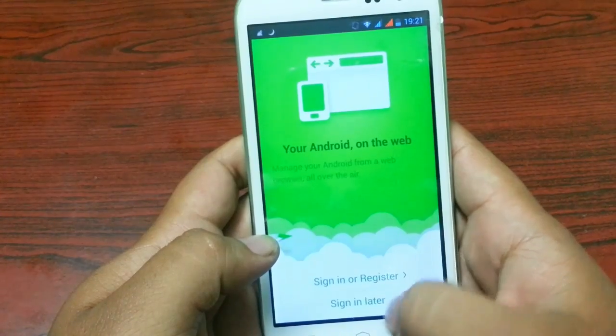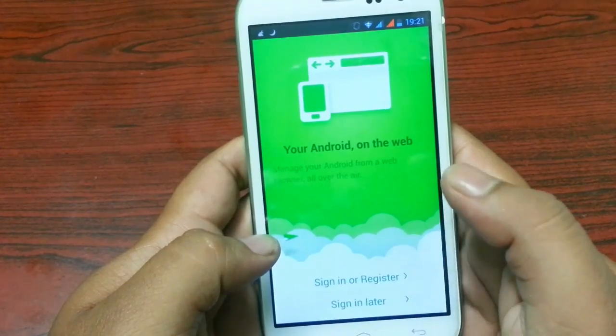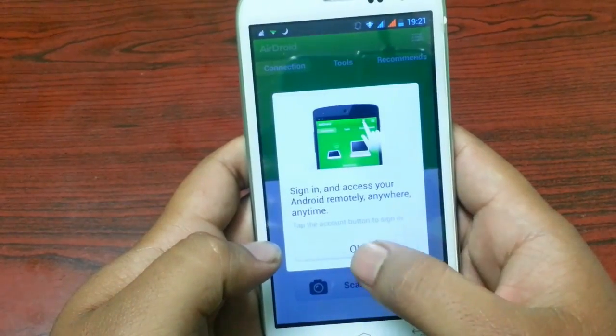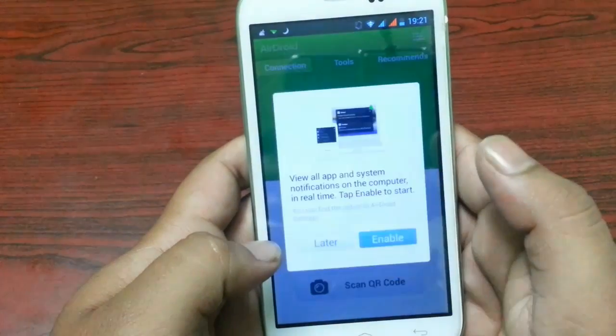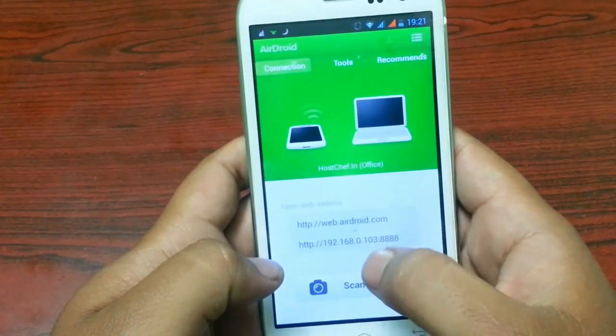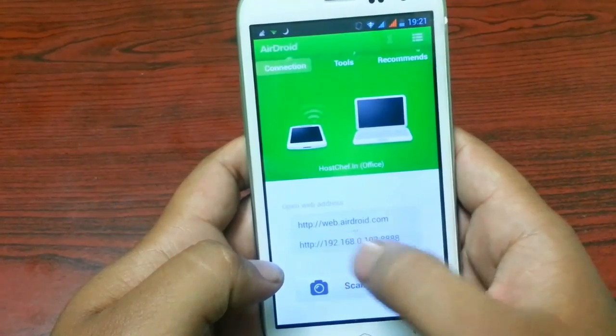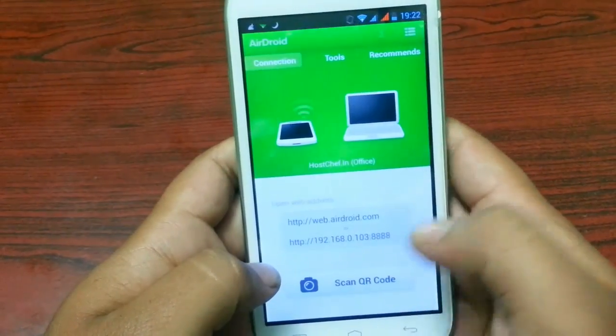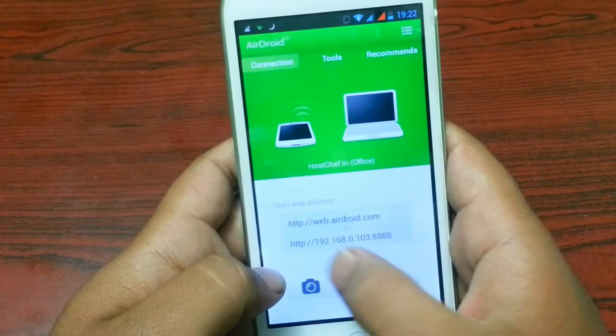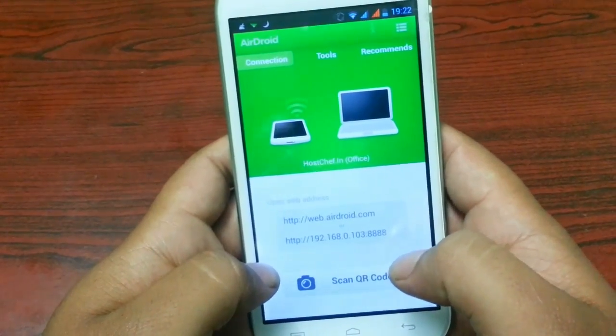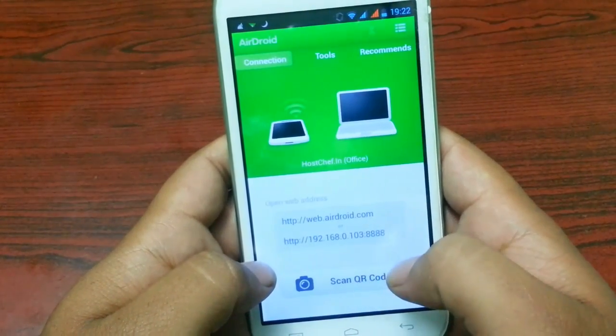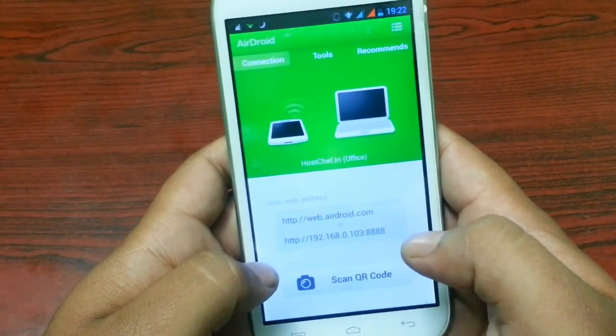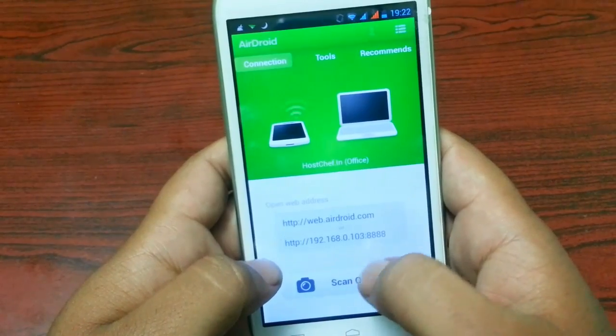Here you can sign in or register, or you can skip this step. Now you can use this IP address on your computer browser and you can connect your device with your computer.